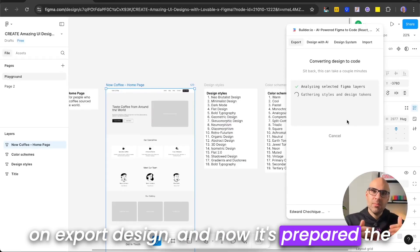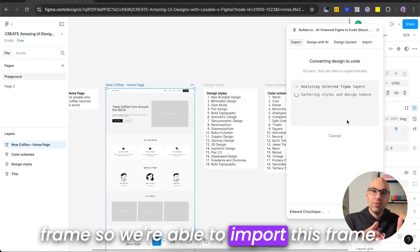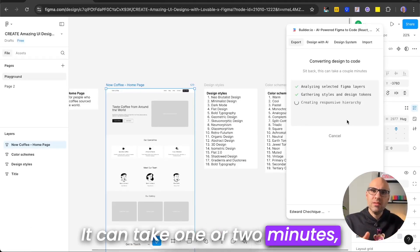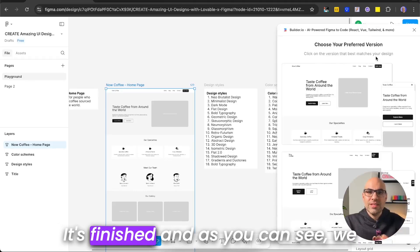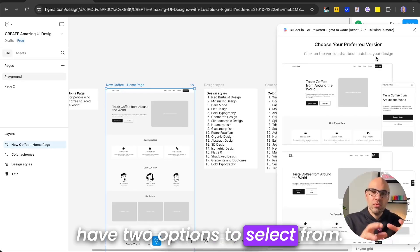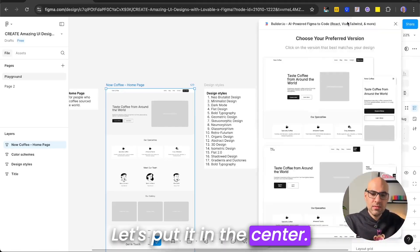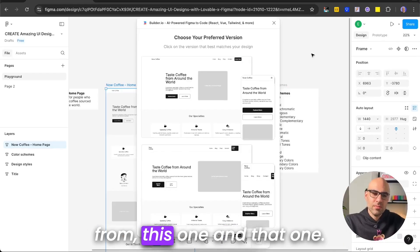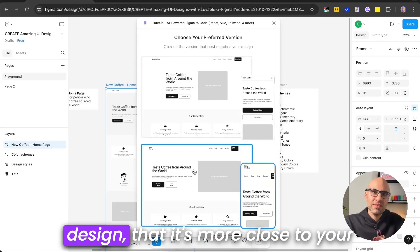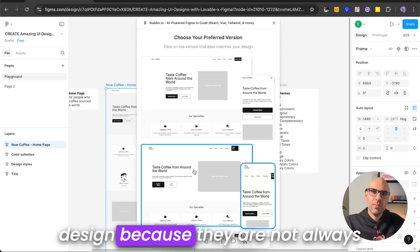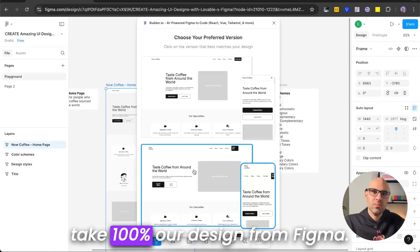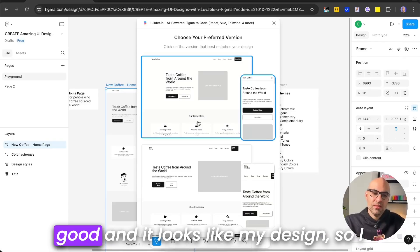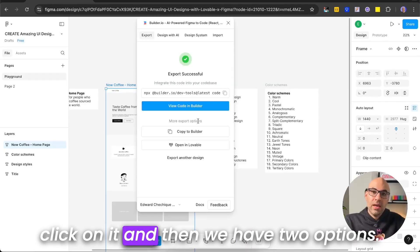Click on Export Design, and now it's prepared the frame, so we're able to import this frame. It can take one or two minutes, but basically it's quite fast. It's finished, and as you can see, we have two options to select from. Let's put it in the center. So we have two options to select from, this one and that one. It gives you the ability to select the design that is more close to your design, because the AI doesn't always take 100% our design from Figma. But in that case, I think the first one is good, and it looks like my design, so I click on it.